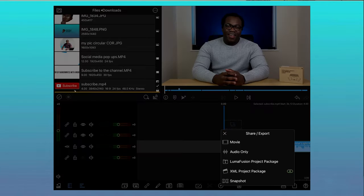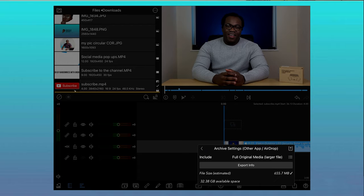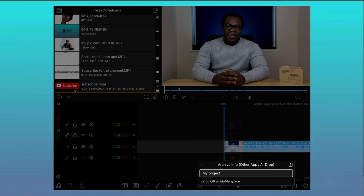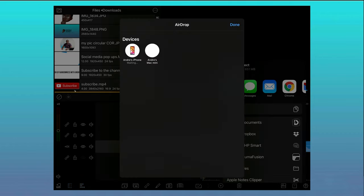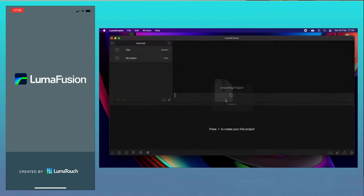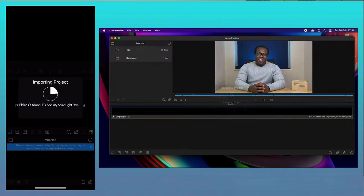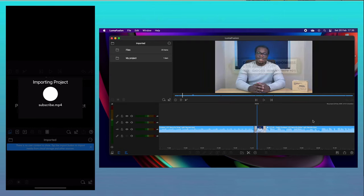If you want to transfer work to another device with LumaFusion, such as another iPad, an iPhone or even an M1 Mac, you can export your current project as a LumaFusion project package, then AirDrop the file to another device, open it up on the new device and then carry on from where you left off. If you want to see my review on using LumaFusion on an M1 Mac Mini, I'll leave the link up there and in the description below.